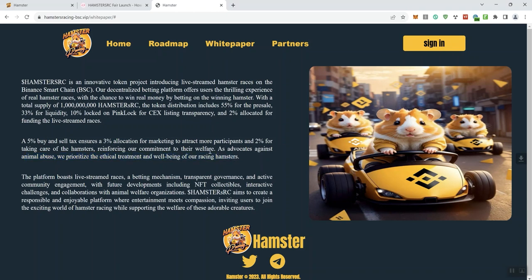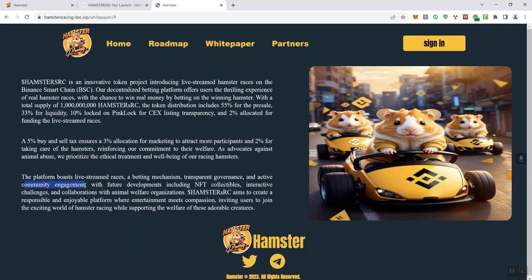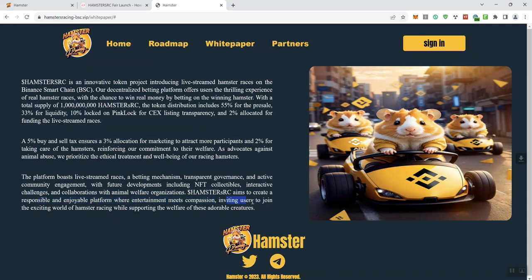Now, quite frankly, I've never seen a token like this where they do live racing of animals. Again, that may be part of the appeal to it if they do happen to get some traction on this token. The platform boasts live stream races, a betting mechanism, transparent governance, and active community engagement with future developments including NFT collectibles, interactive challenges, and collaborations with animal welfare organizations. The token aims to create a responsible and enjoyable platform where entertainment meets compassion, inviting users to join the exciting world of hamster racing while also supporting the welfare of these adorable creatures. So that's essentially what the documentation is.